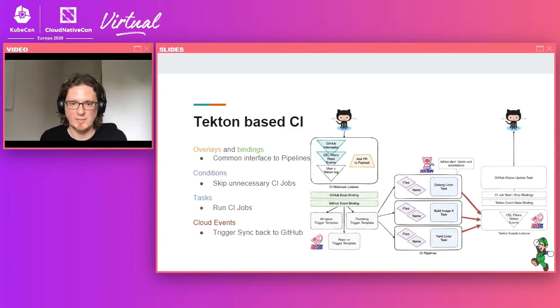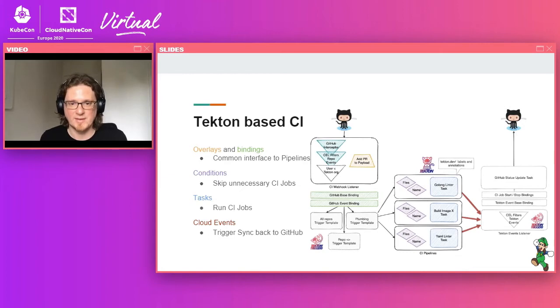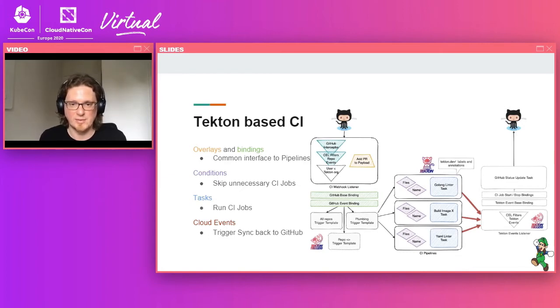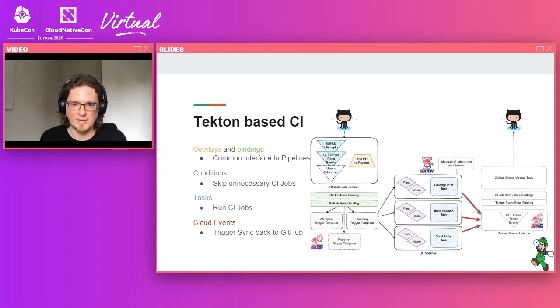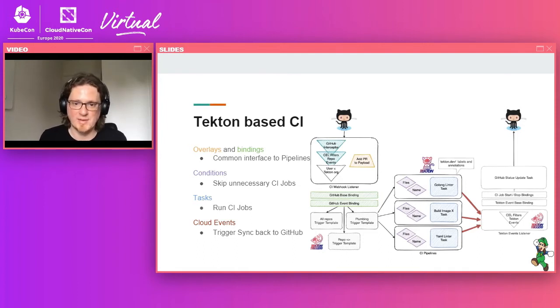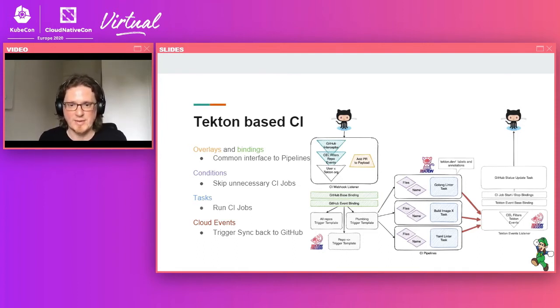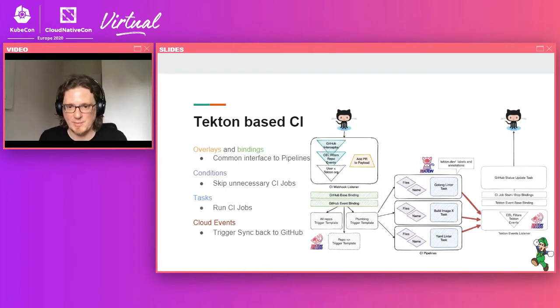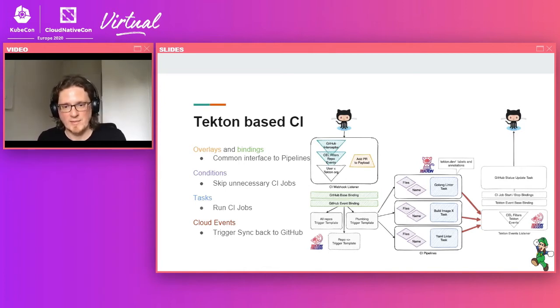In this case we have one binding which is for general GitHub events and it contains information available to all events. And then we have event specific bindings on top. So the resulting set of parameters that is extracted from the headers and payload of the GitHub event is then passed to a trigger template and ultimately to the pipelines.